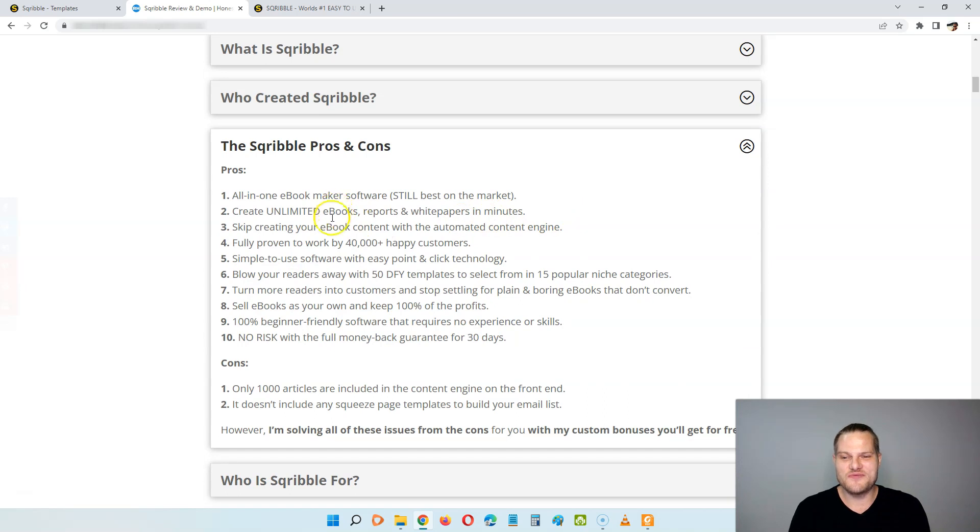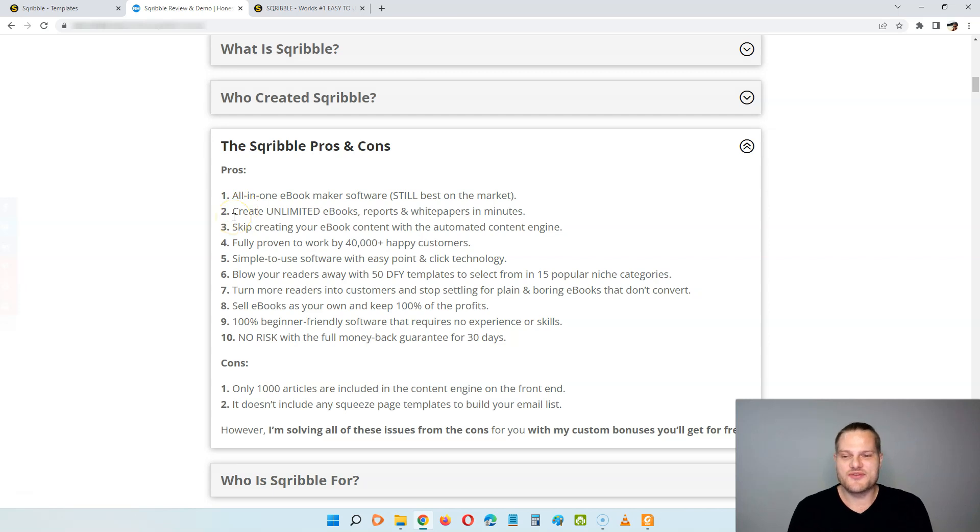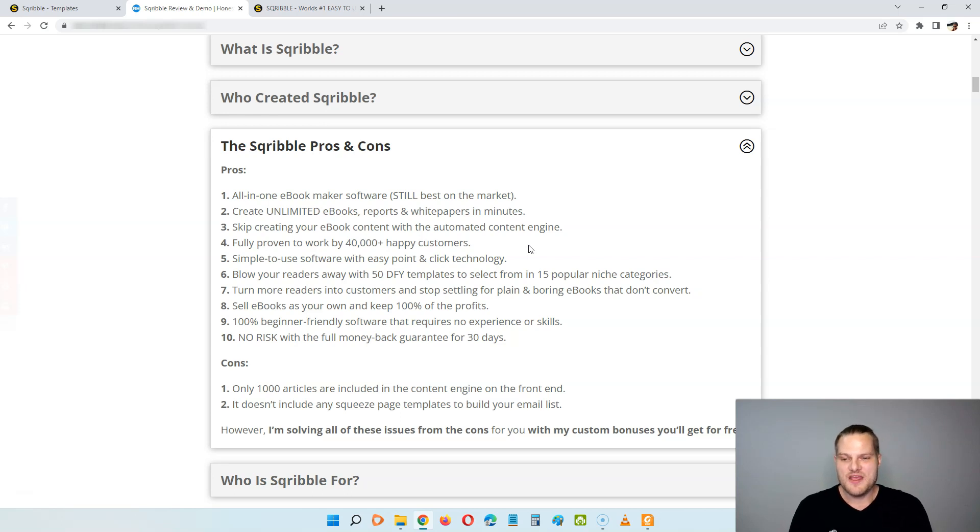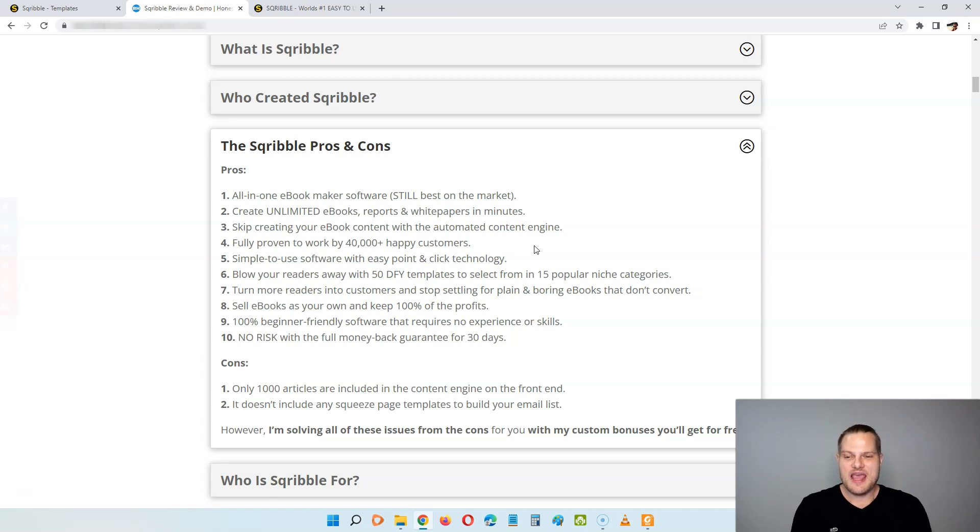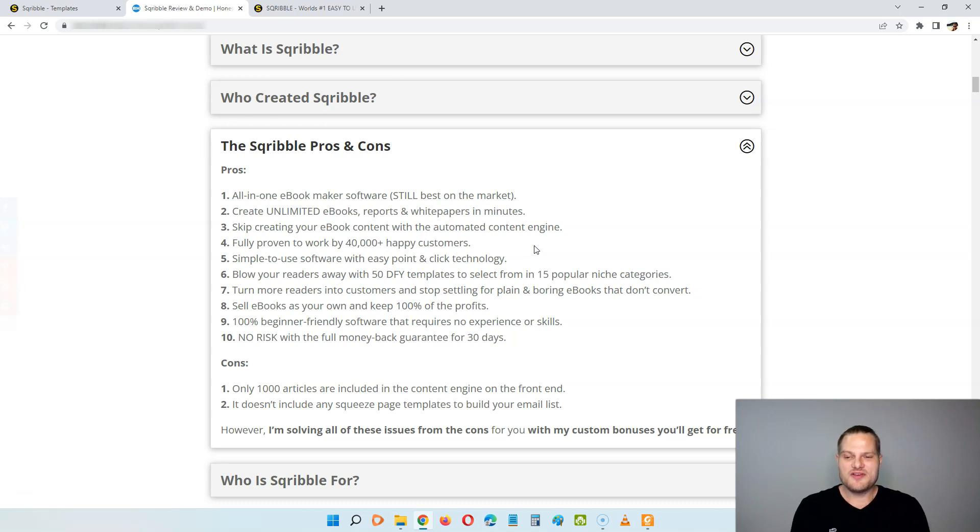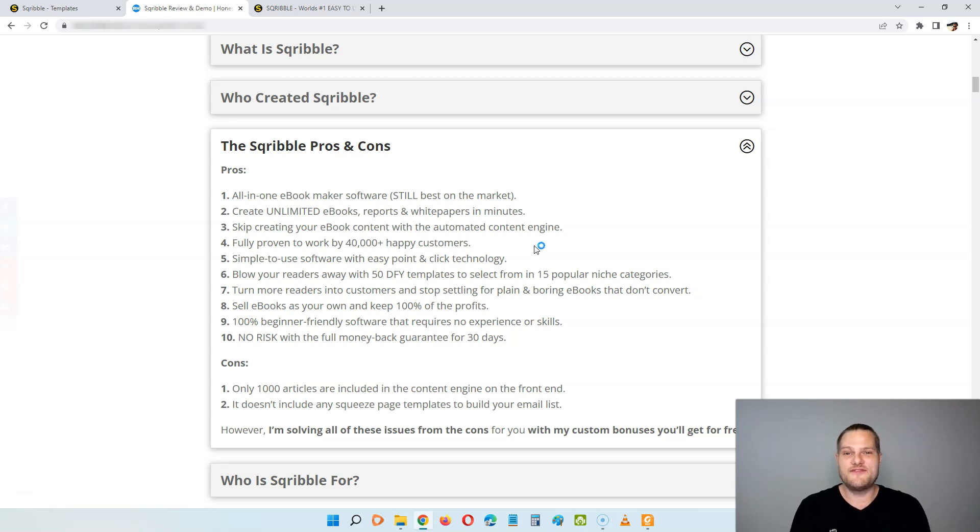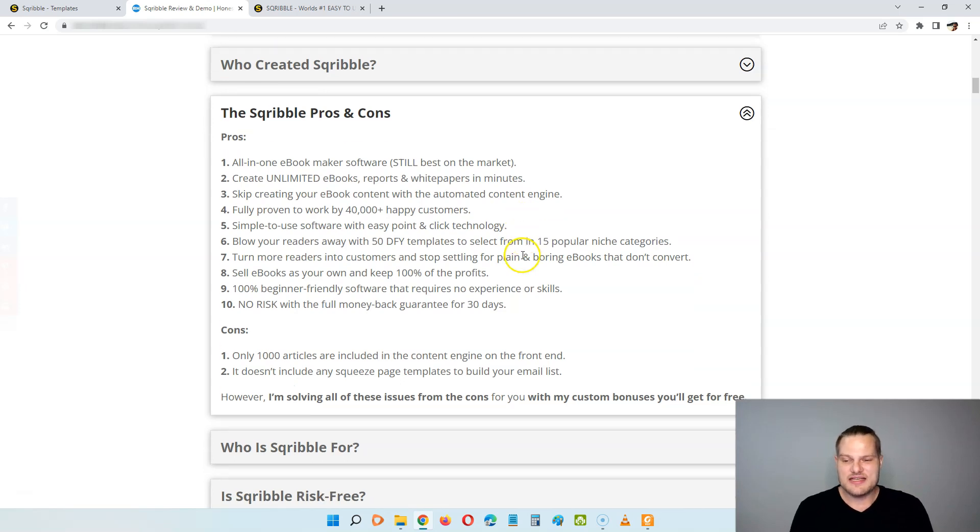On the pro side, you're going to get an all-in-one ebook maker software that is still the best one on the market. You'll be able to create unlimited ebooks, reports, and white papers in minutes. You can skip creating your ebook content with the automated content engine. It is fully proven to work by 40,000 happy customers. You get a simple-to-use software with easy point-and-click technology. You can blow your readers away with 50 done-for-you templates to select from in 15 popular niche categories, and you can turn more readers into customers and stop settling for these plain and boring ebooks that don't convert. You can also sell ebooks as your own and keep 100% of the profits, and you're also going to get 100% beginner-friendly software that requires no experience or skills in designing or writing. Also, there is no risk at all when you pick up Scribble because you're going to get a full money-back guarantee for 30 days.